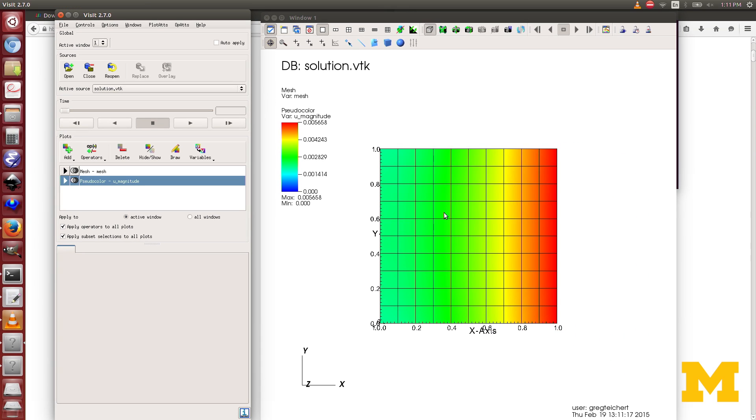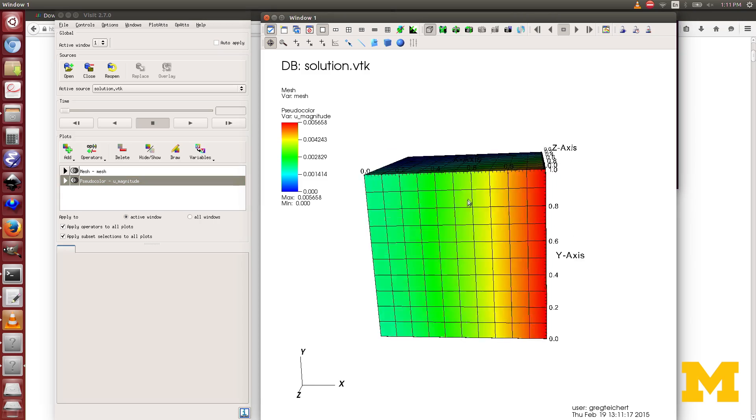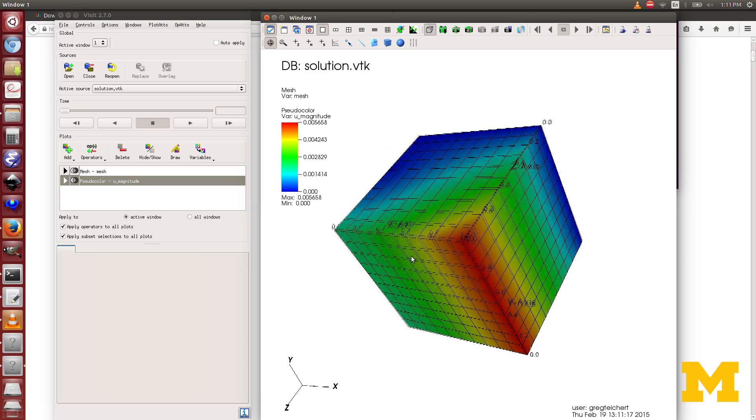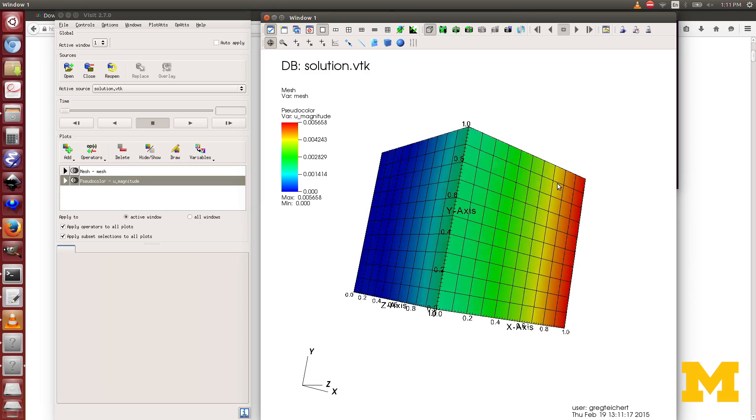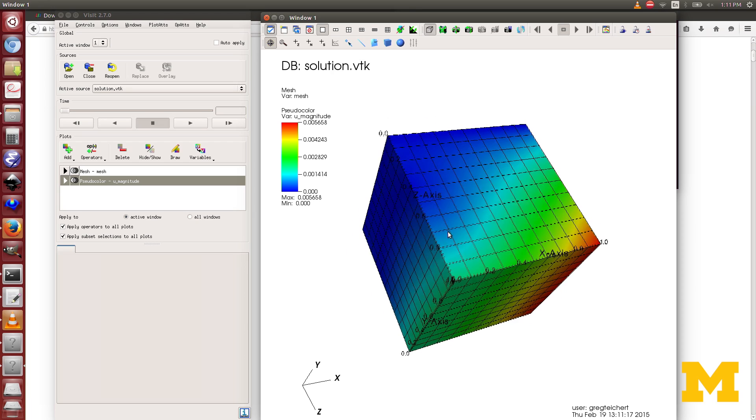In Visit, it's not quite as easy to just get the X, Y, or Z components of displacement. Here I can rotate it around if I want to.